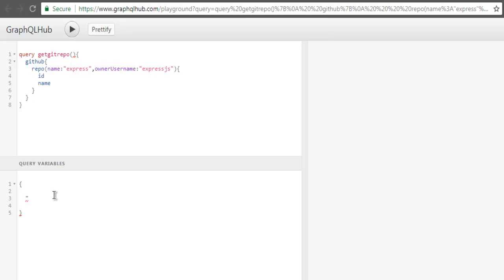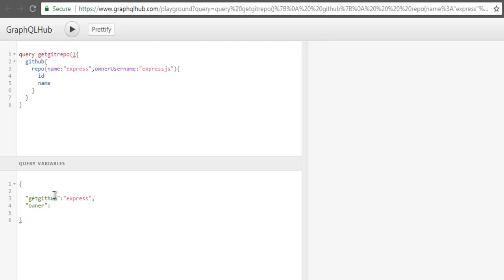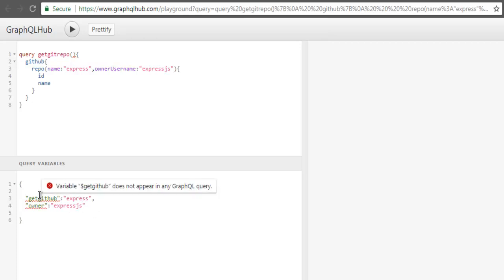'getGithub' - this is one variable that should point to 'express', which is basically my repository name. Then we have 'owner' which should point to 'expressjs', which is owner of this express repository. Now these are not yet used in a query, so we are going to use them. Within this getGithubRepo method, simply use dollar sign then call